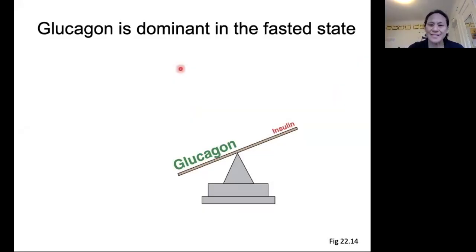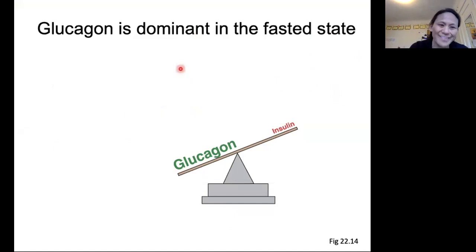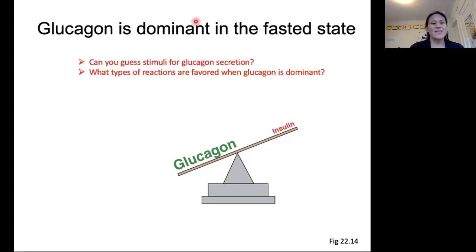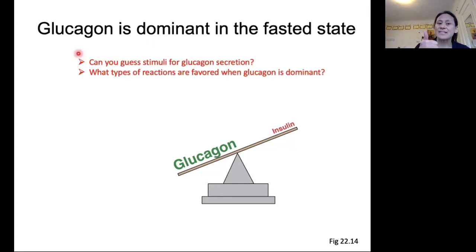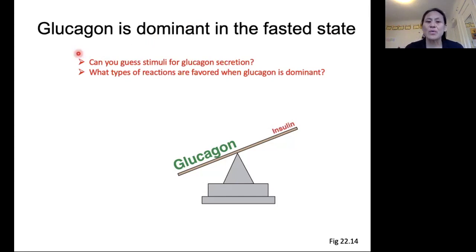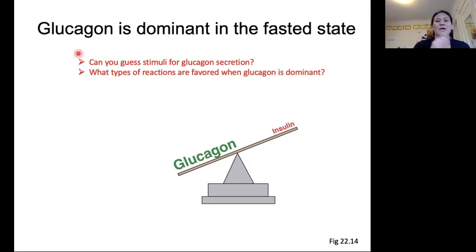We just finished talking about insulin. Now let's talk about glucagon. Glucagon is dominant when our body is in the fasted state. Based on that, let's see if you can answer these questions: What do you think the stimuli might be for glucagon secretion? And what kinds of reactions do you think will be favored when glucagon is dominant? Go ahead and hit pause and come back when you're ready.